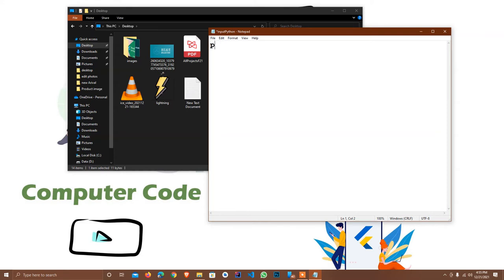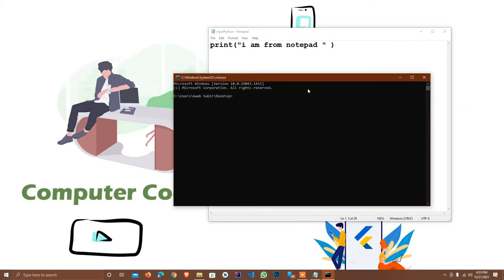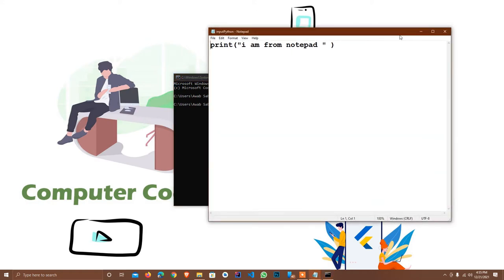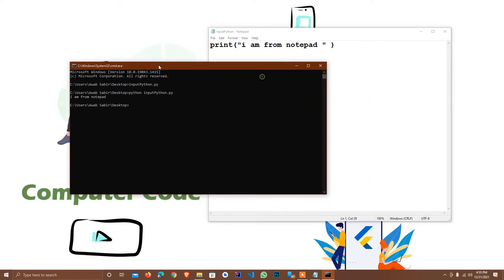First I just print a command. I'm working from Notepad, so I press Ctrl+S, then open CMD. I type 'python input_python.py' and see it will print 'I am from Notepad'. Hopefully you understand that.